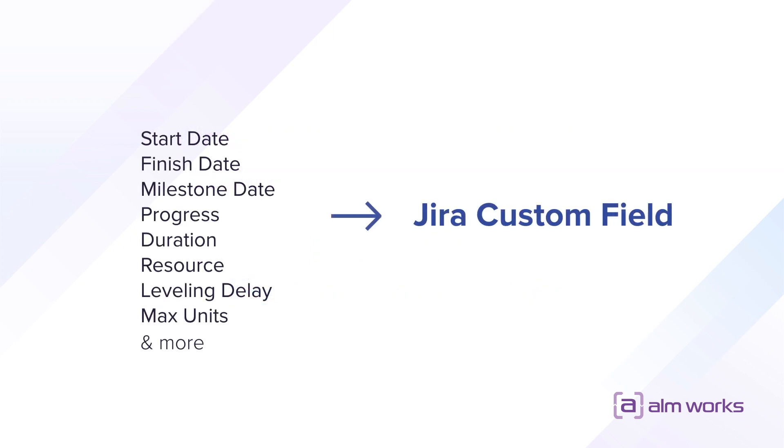Many Structure.gantt attributes are calculated automatically based on calendar settings, resource availability, and other parameters.